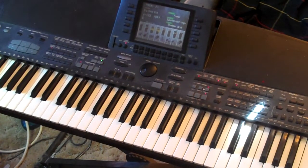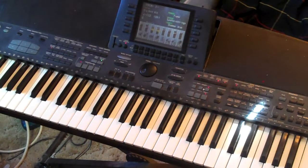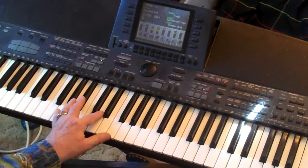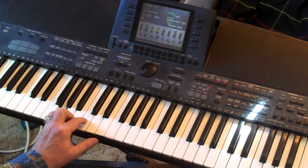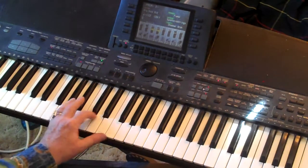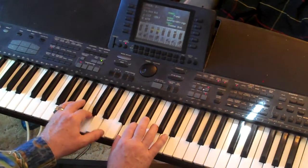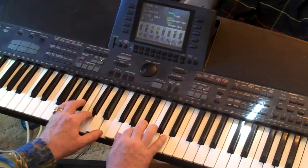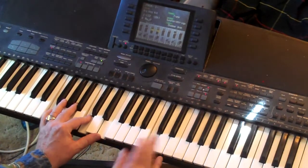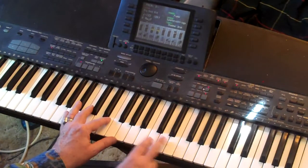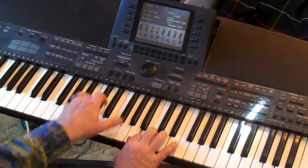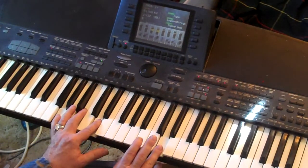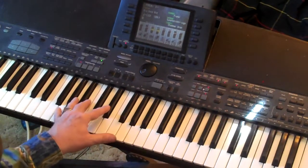Now for the bridge section, we're going to use a couple more 2-5s in the key of F and G. 2-5 in F is G minor to C to F. The melody goes like that. Then we're going to do 2-5 in G, which is A minor to D.